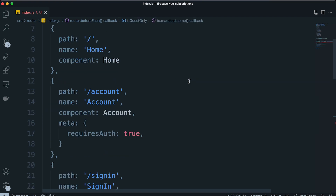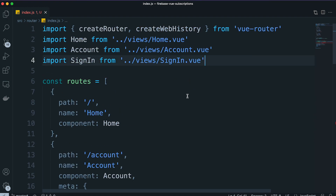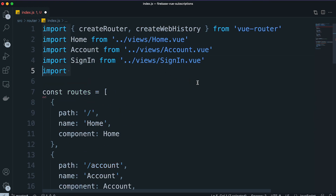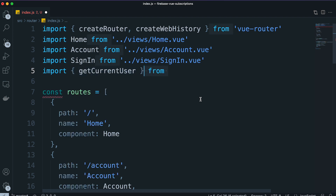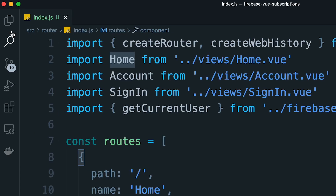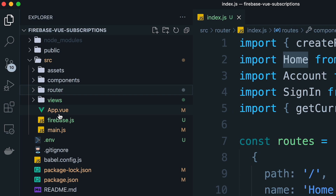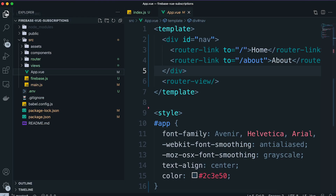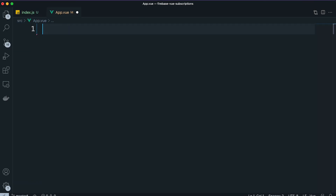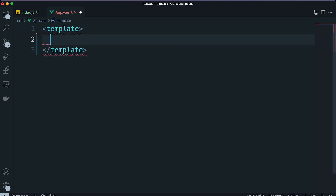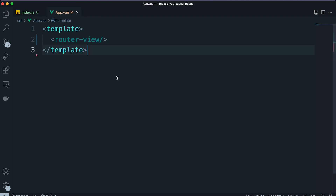At the top of the file let's import the getCurrentUser function from the firebase.js file. Then one last thing — go to the app.vue file, delete everything inside, and just leave a template tag and a router-view tag, which is going to be replaced by whatever view you are on according to the router.